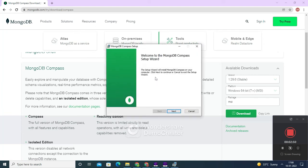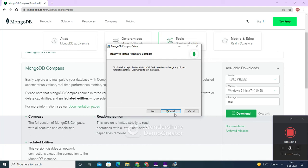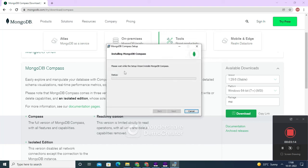It has completed preparation. It is now telling you 'Welcome to MongoDB Compass Setup Wizard.' You can directly click next, and don't change the path — it is okay. Click next again, then click install. You can see that it has started the installation of MongoDB Compass.